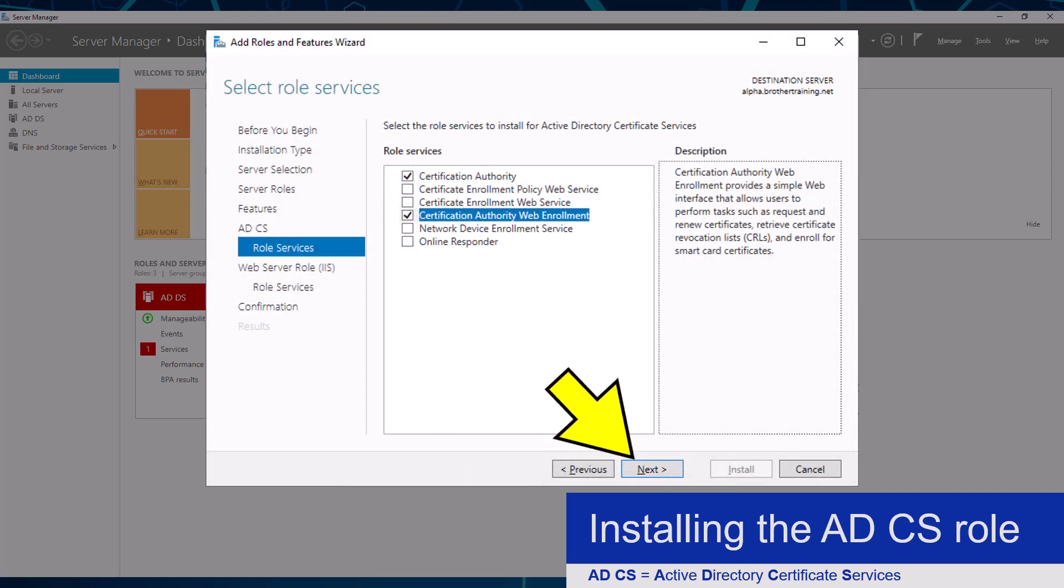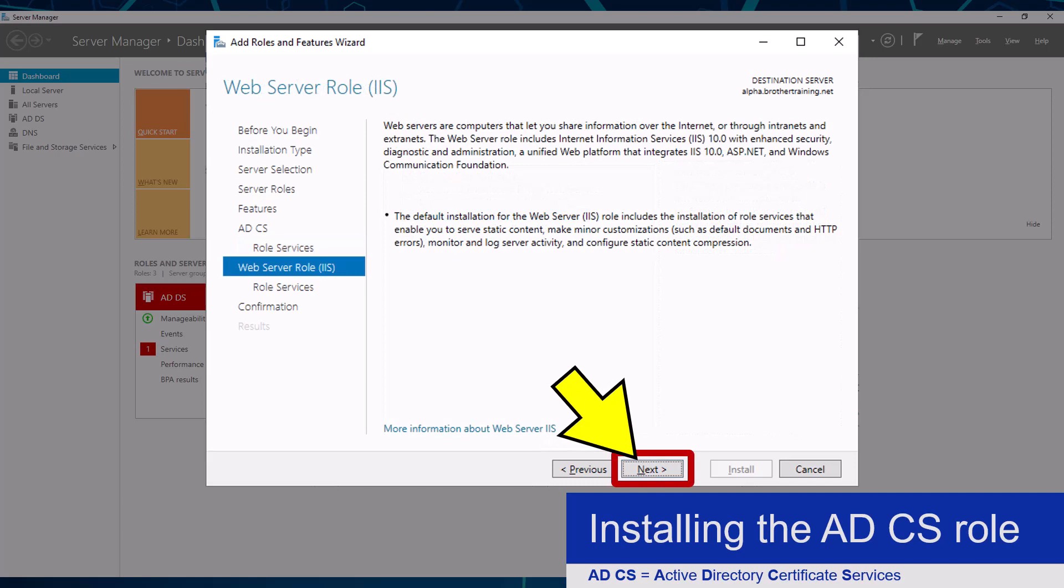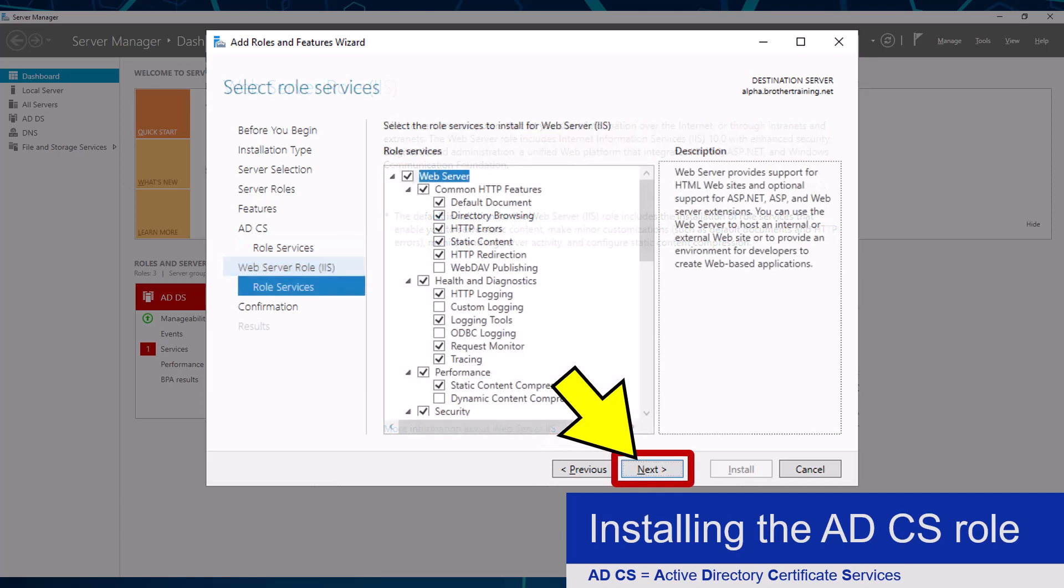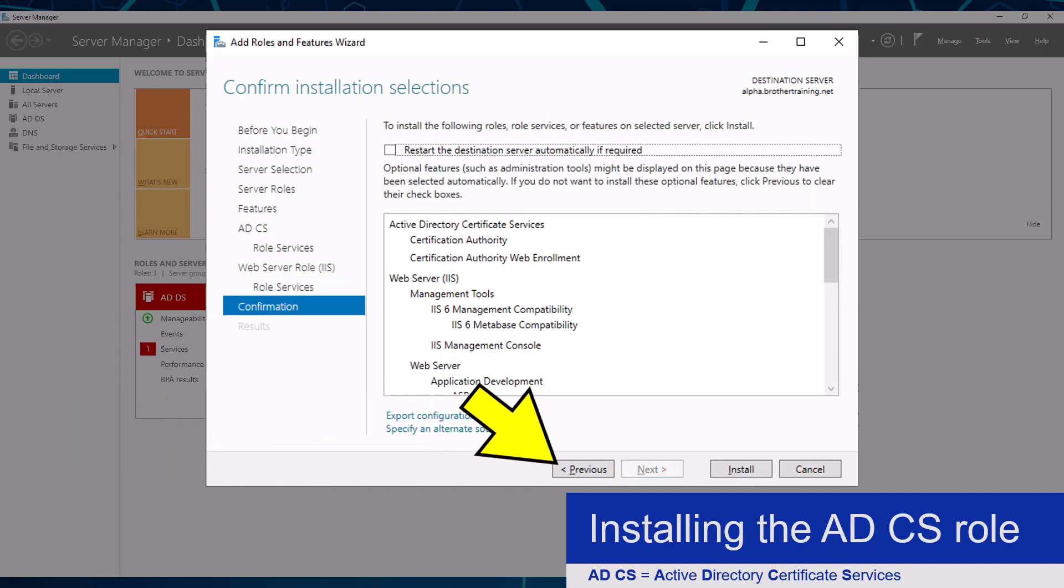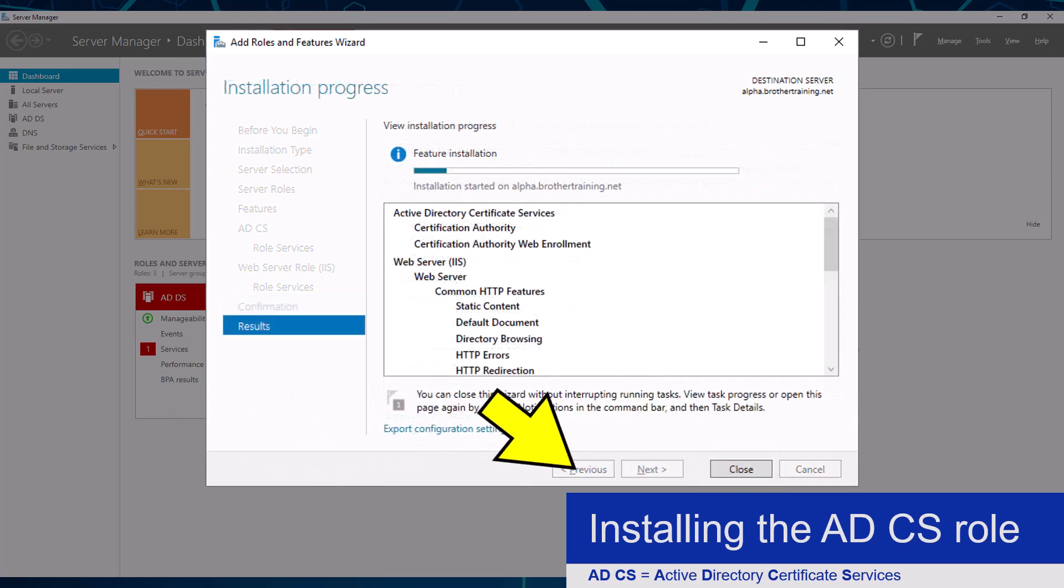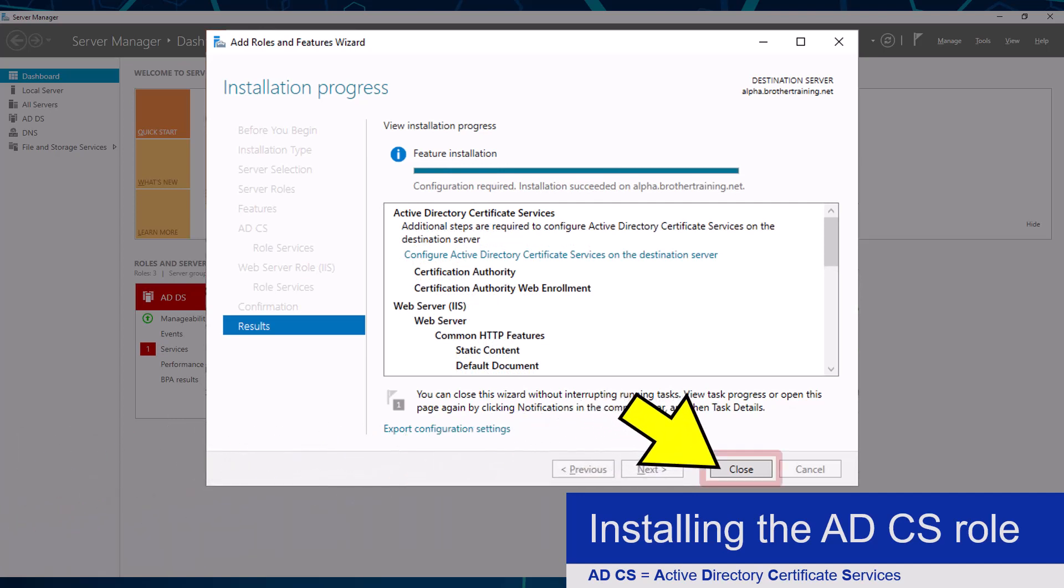I am now going to keep clicking the next button until I get to the final confirmation screen, where I will click the install button, which will begin the installation of my Active Directory Certificate Services role. Now that it has completed, I am going to click the close button.